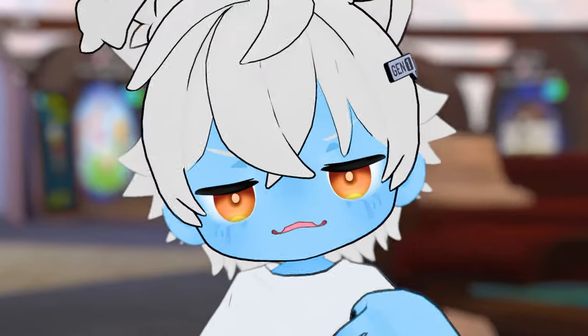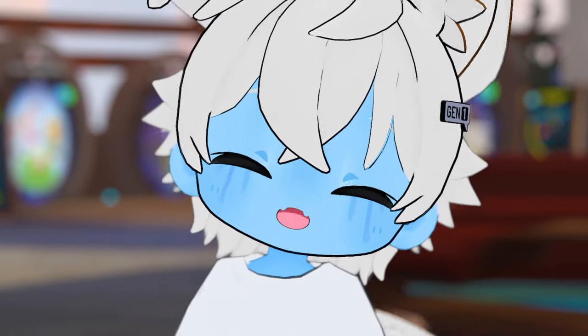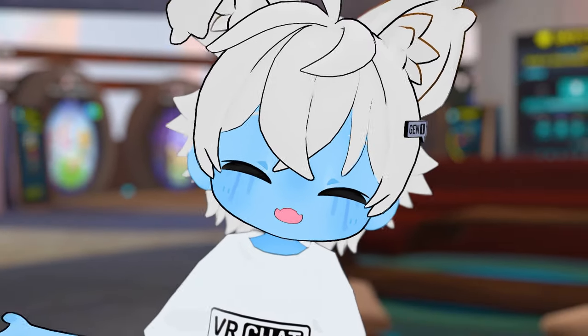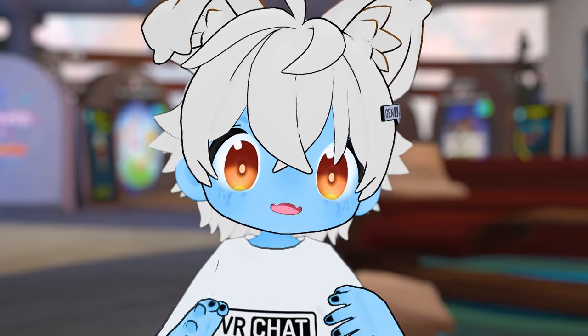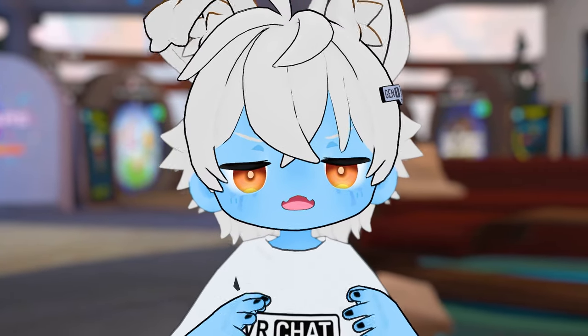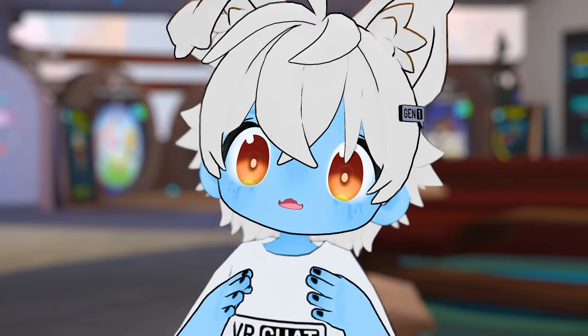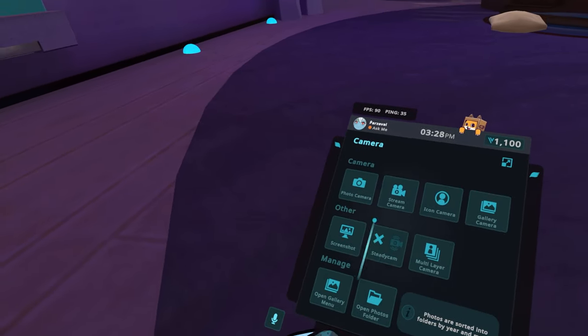Let me know if you want a deep dive into VRC Lens in the future down in the comment section, since VRC Lens can really be worth a video on its own. Now let me show you how I actually set up and use my VRChat camera.